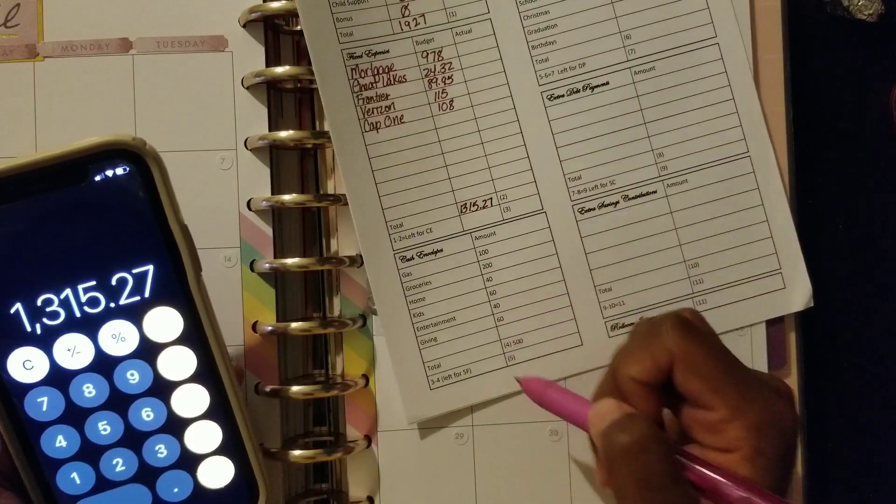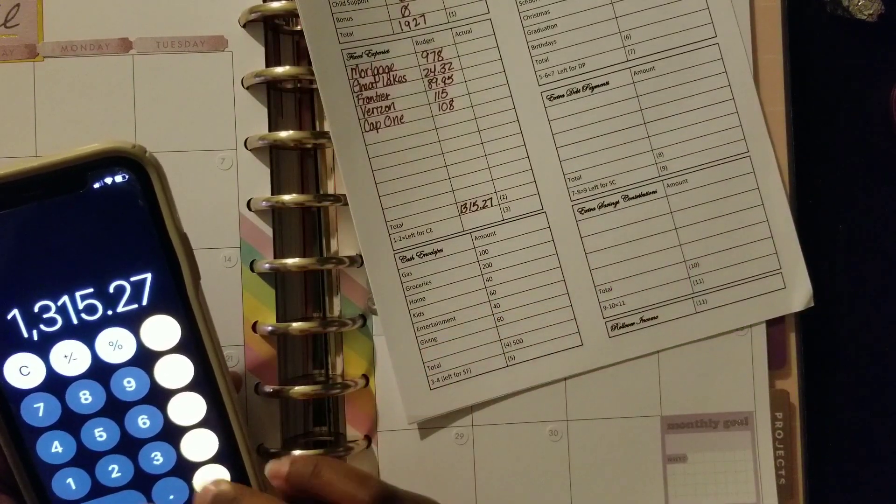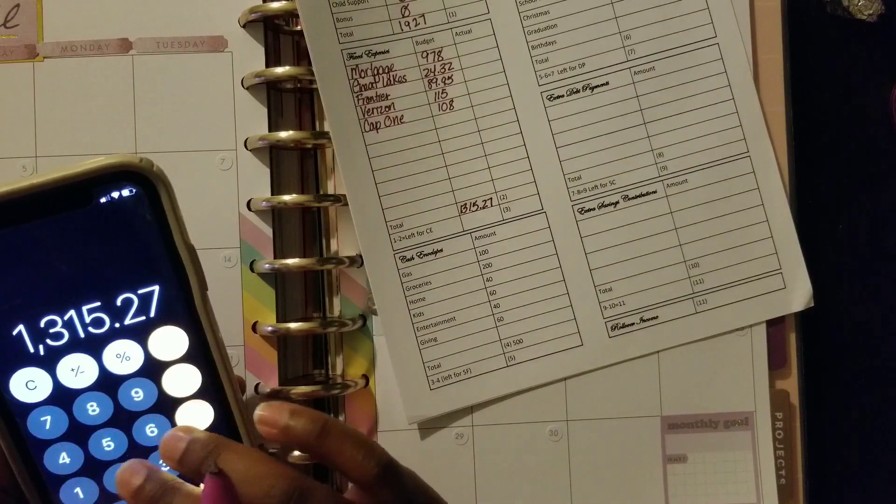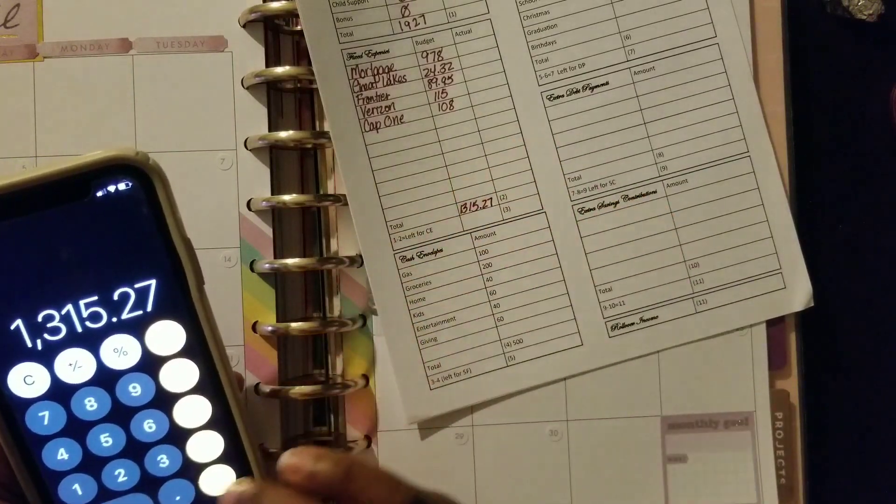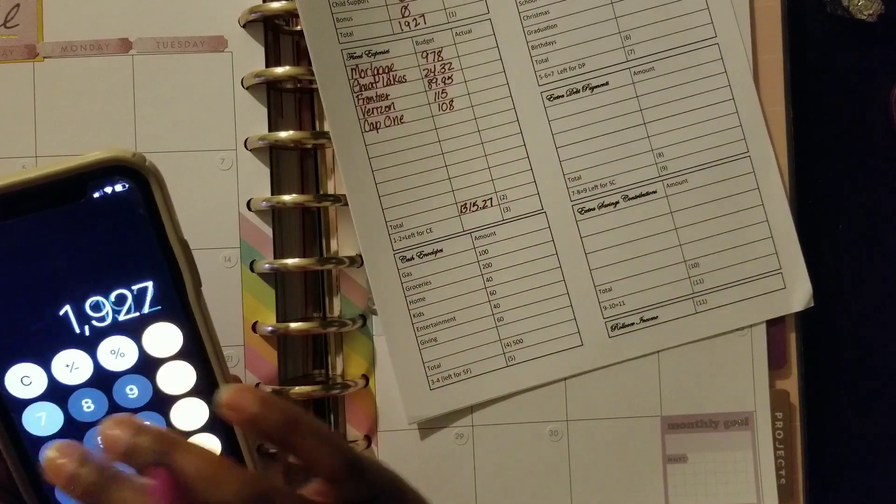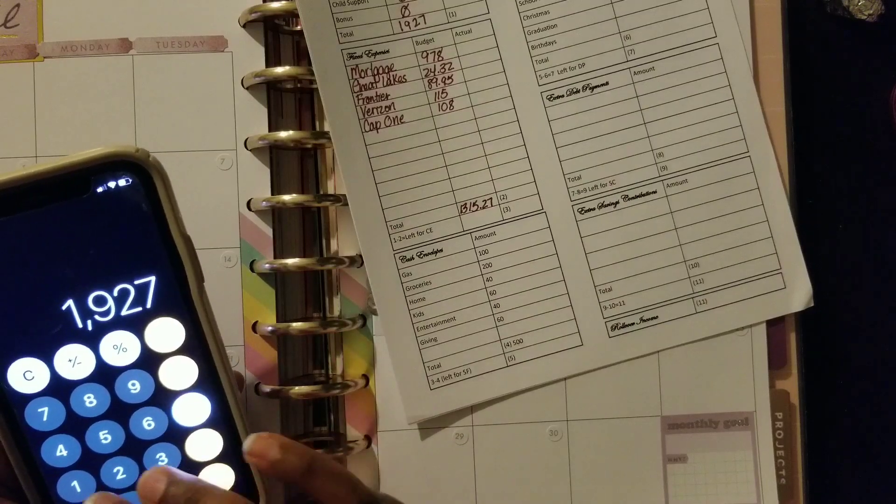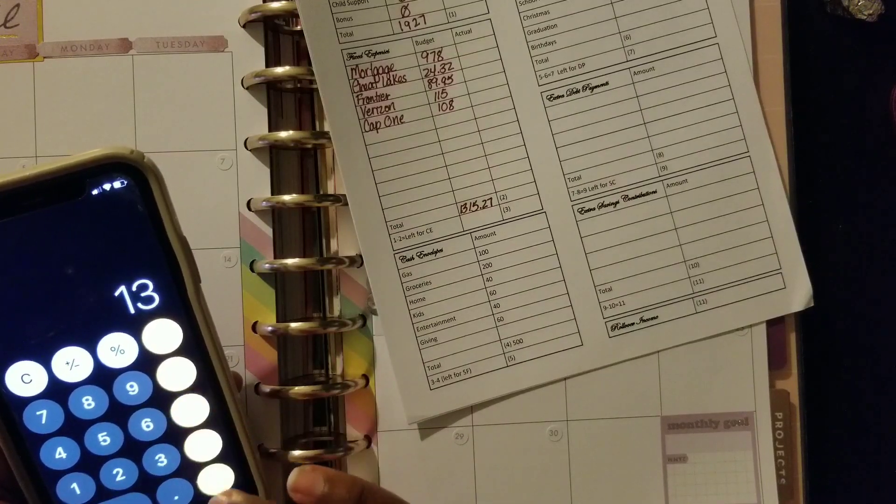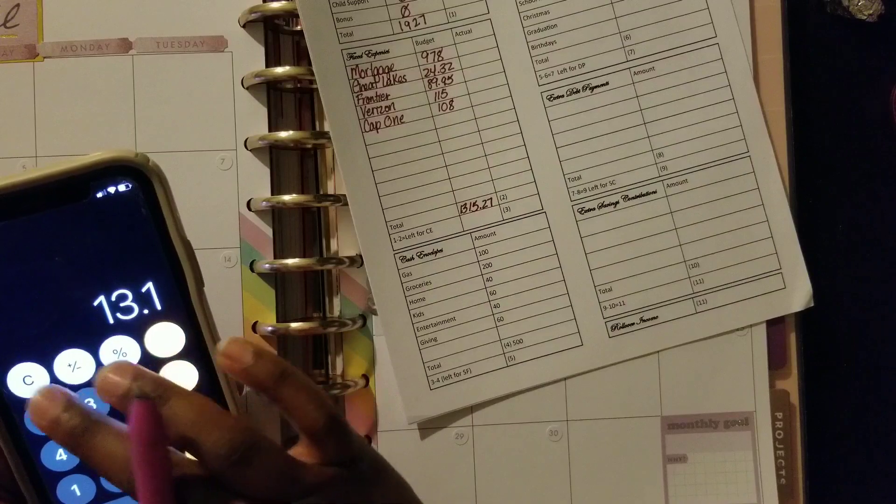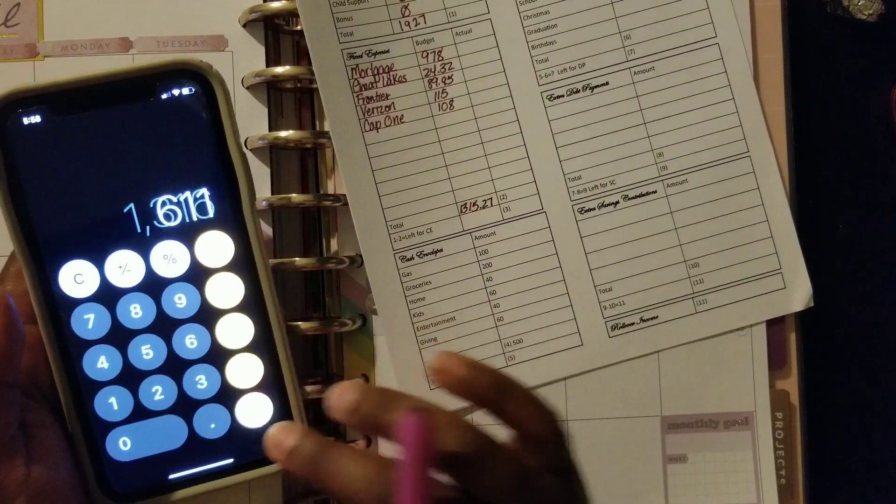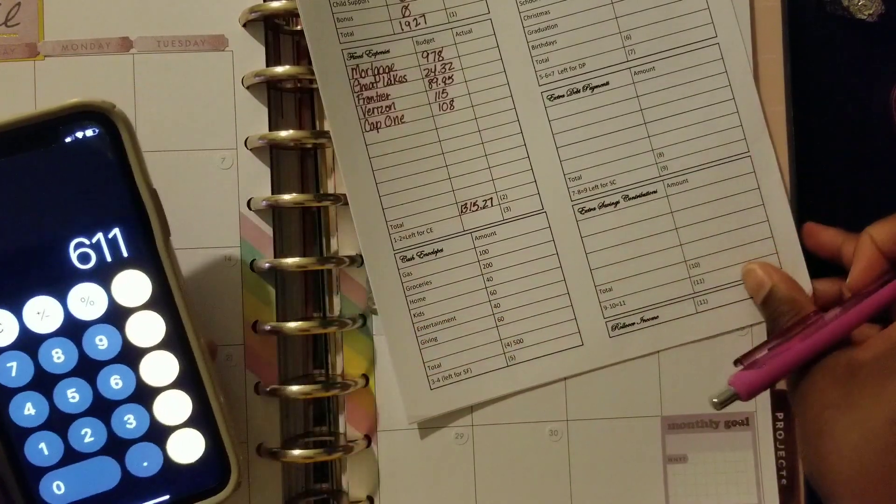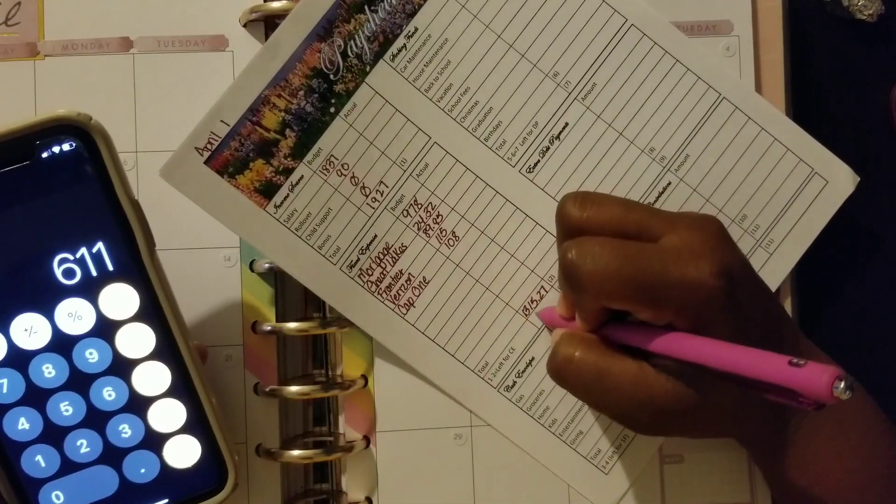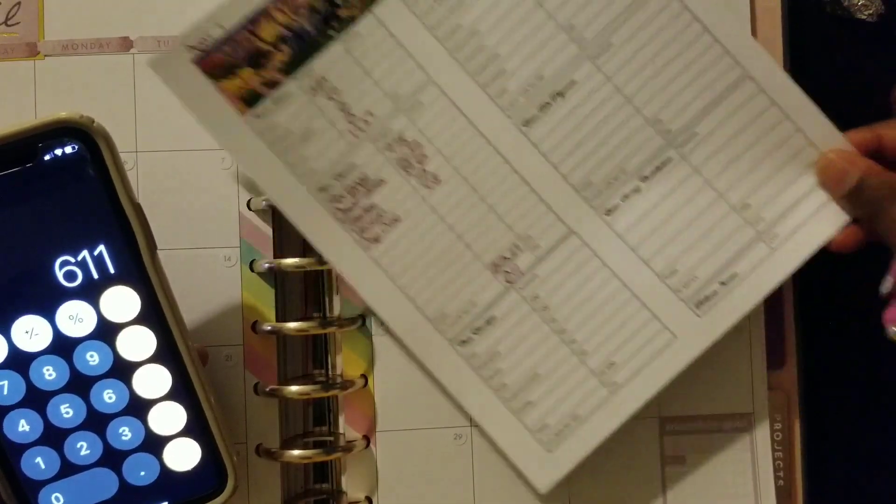Now let's talk about our regular cash envelopes. They are not going to be our general total. Let's subtract this first. So $1,927 minus $1,316 gives us $611 left over here.